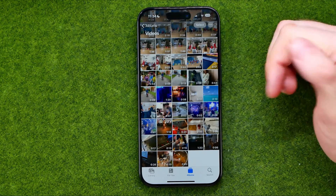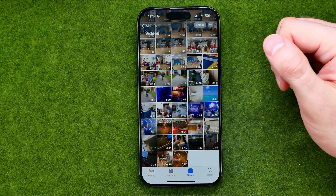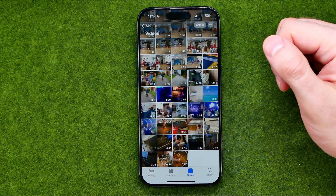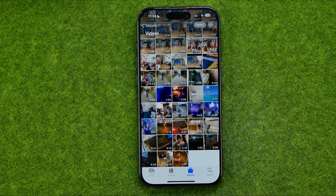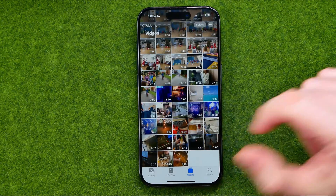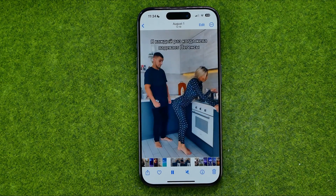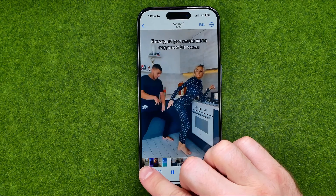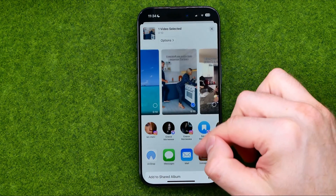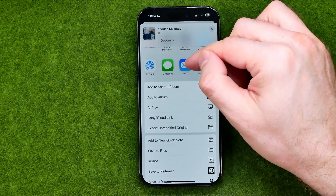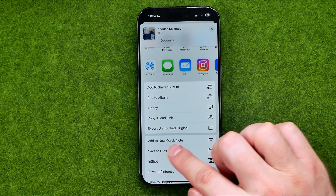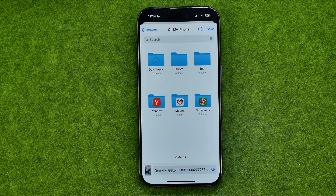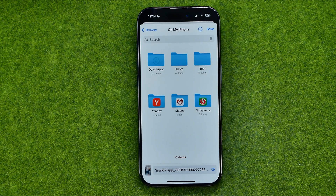Once we find a video we would like to save as a file, we need to tap on it to play it, then tap right here on Share, scroll down, and select Save to Files.